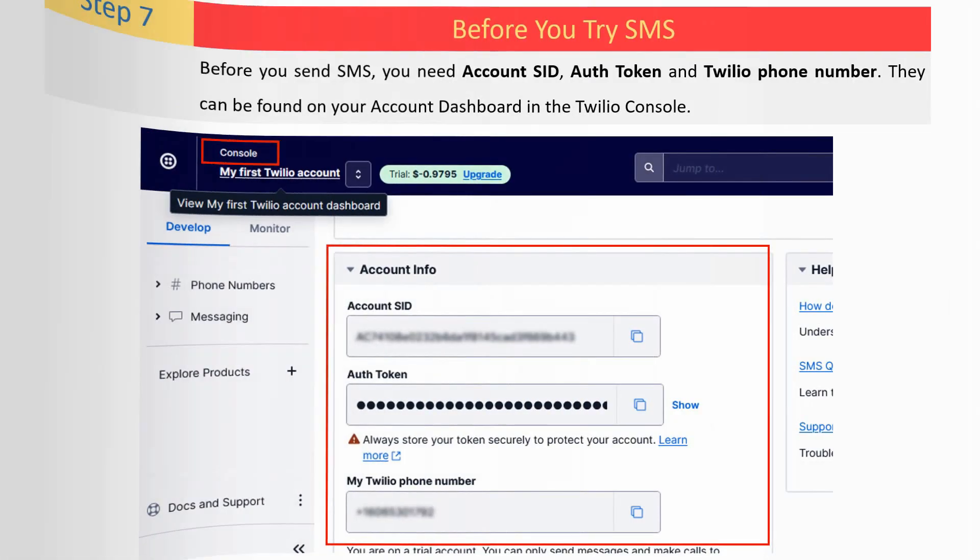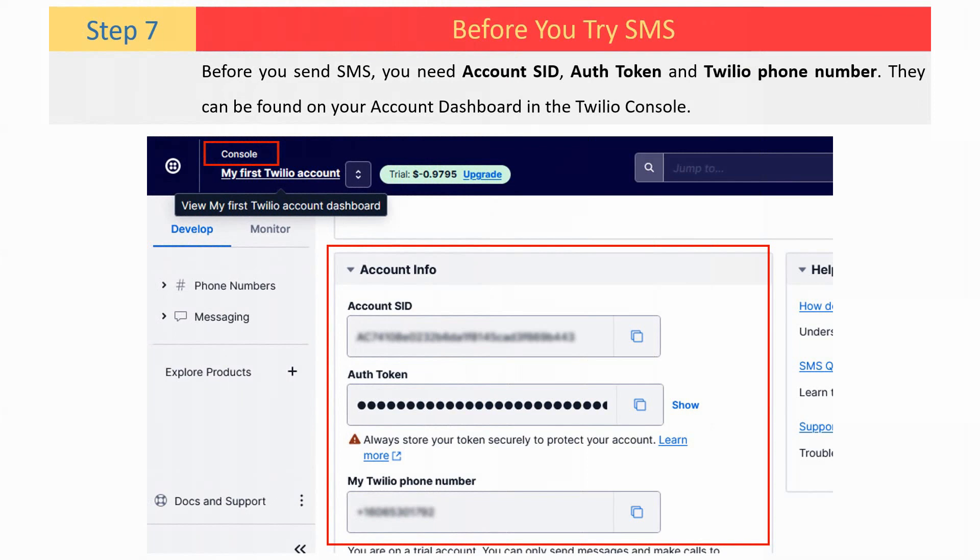Before you send an SMS, you need account SID, auth token and Twilio phone number. They can be found on your account dashboard in the Twilio console.